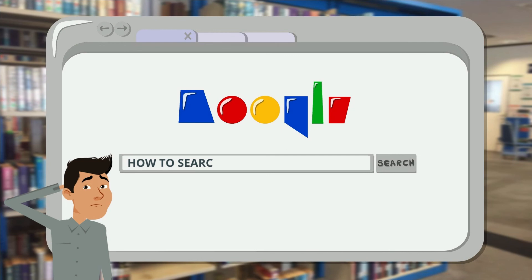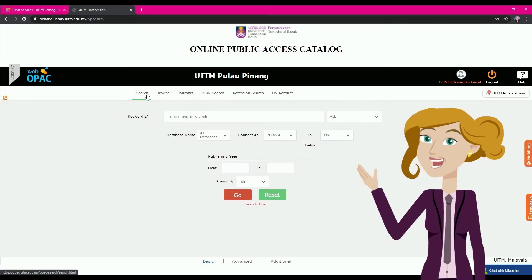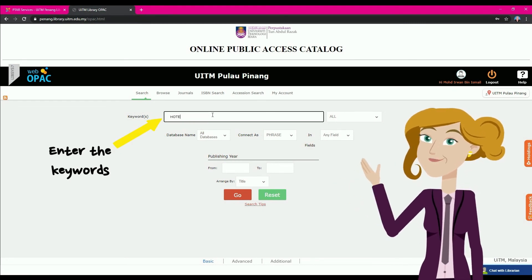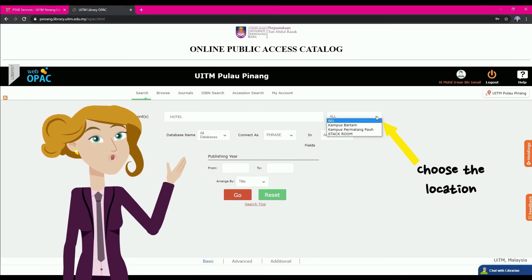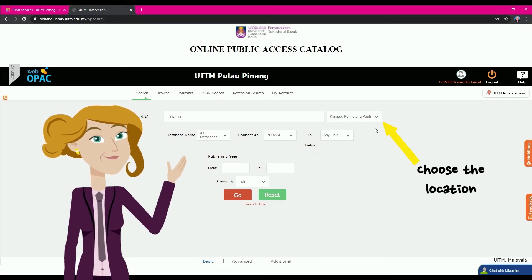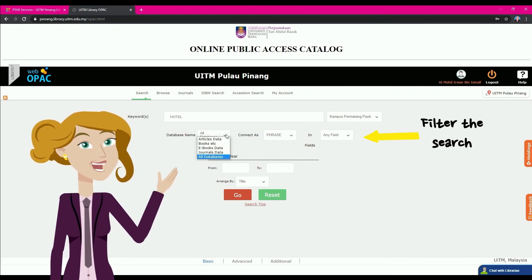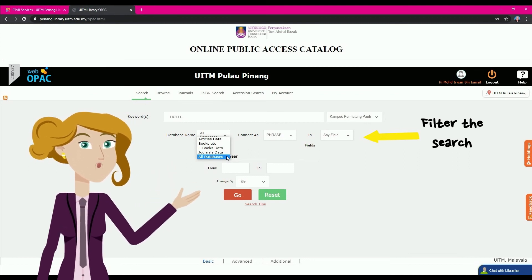How to search for a book using WebOpac. First, press the Search button, then enter your keywords. Users can choose the location of the wanted material. For Databases, users can choose from article data, books, e-book data, journal data, or all databases. It is recommended to use all databases, as it is easier to find a wider range of materials.